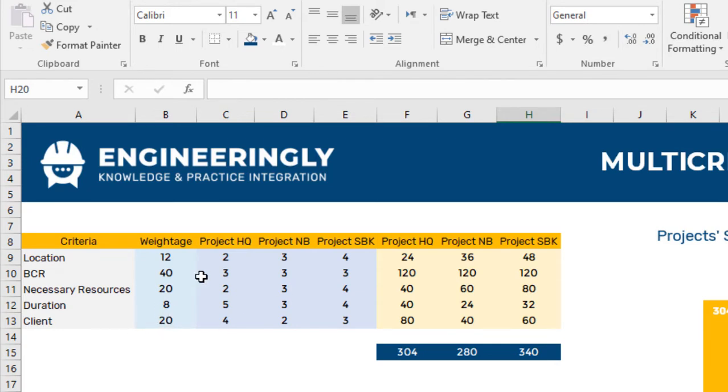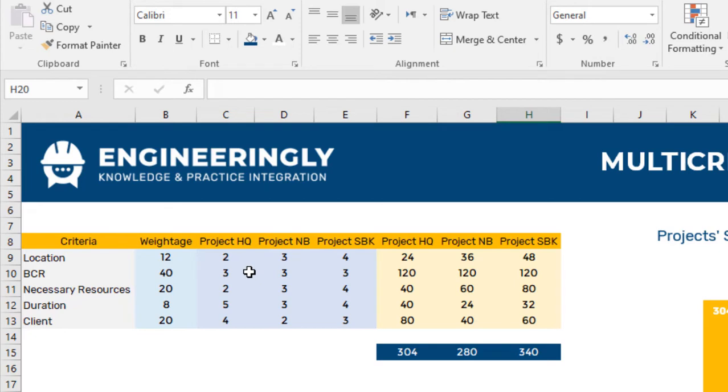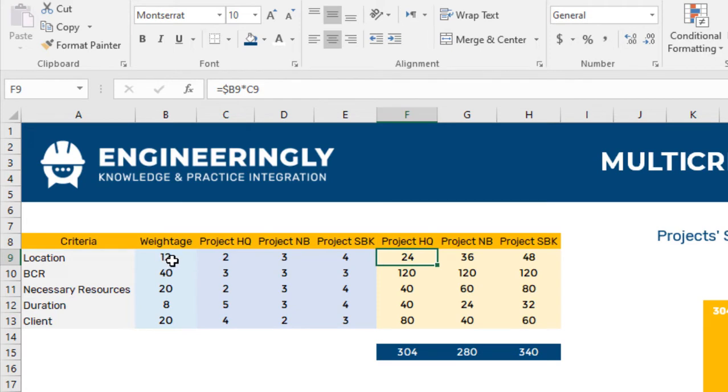Next we are going to rate our projects from 1 up to 5 based on this criteria. In here 1 is the lowest score and 5 is the highest score. Under the scoring for each project, the weightage for the criteria is multiplied by the rating for that project.